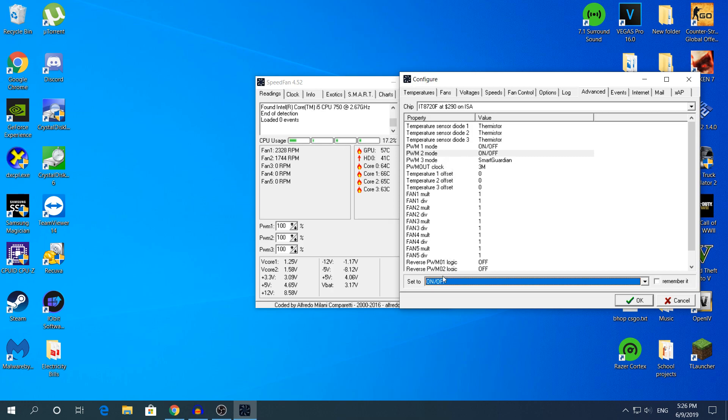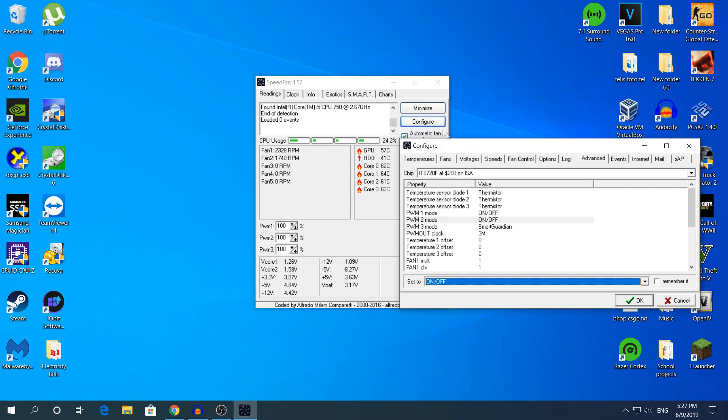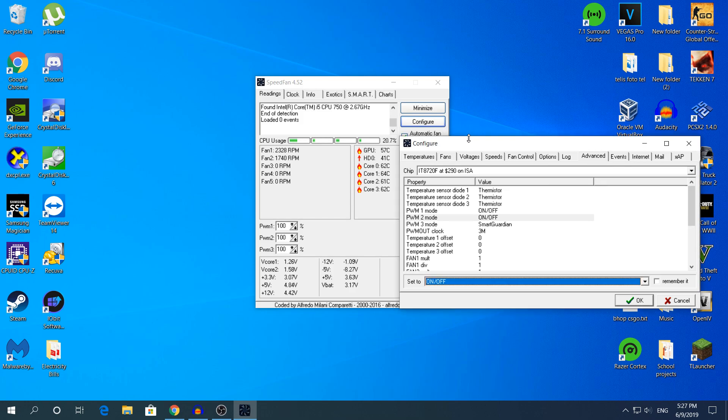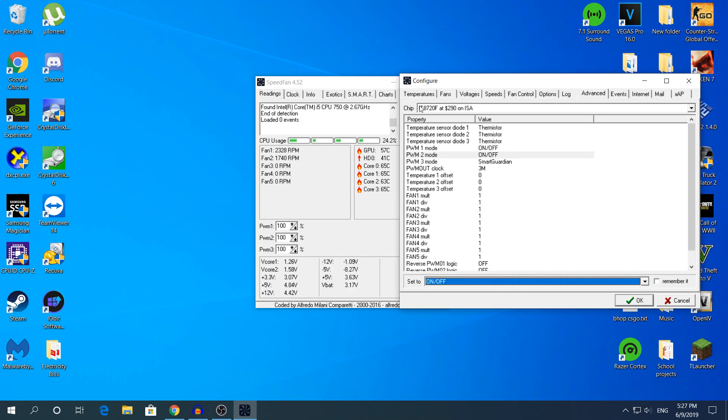So that's what you have to do: install the software, go to Configure, then go to Advanced, then Chip, find your fan chip, change the option to on or off, and you're done.